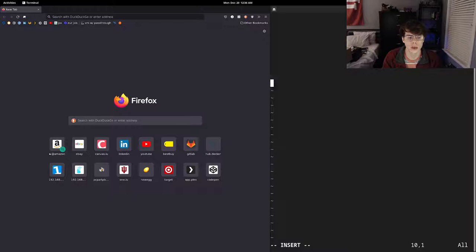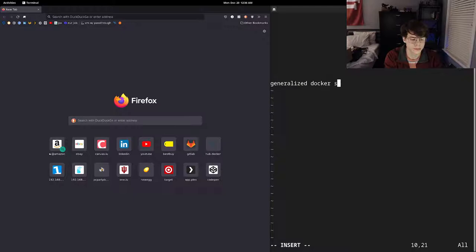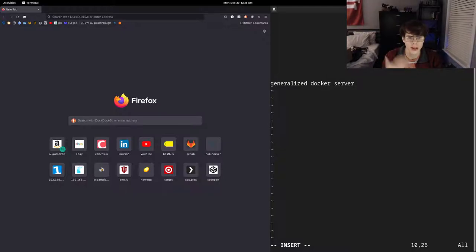So I'm going to kind of make this just like a generalized docker server. So with a generalized docker server, we can kind of put any application we want on it. So just to give you an idea,